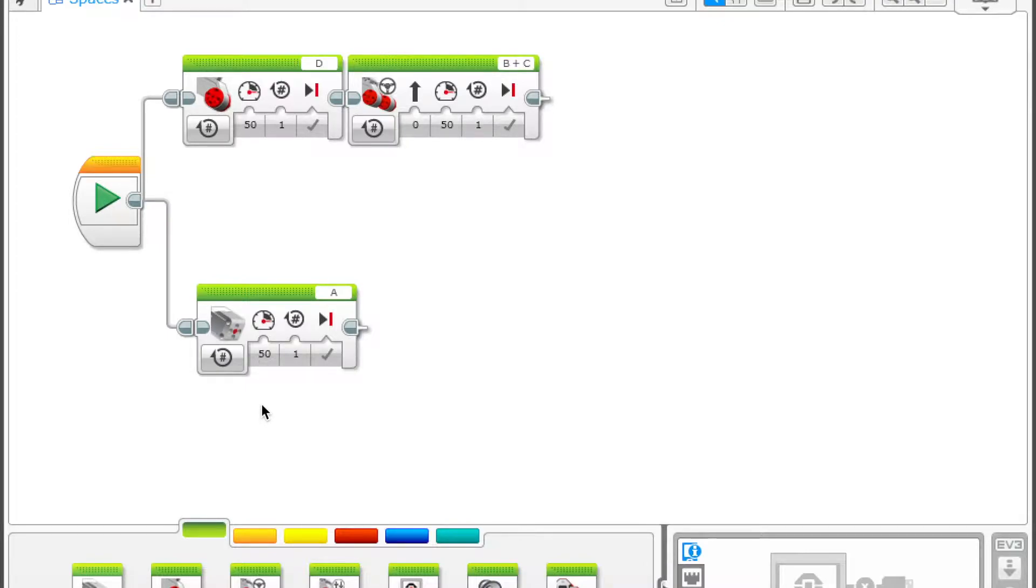This leads to my second key point with spaces. Having these lines allows you to do parallel programming where you have more than one thing happening at once.